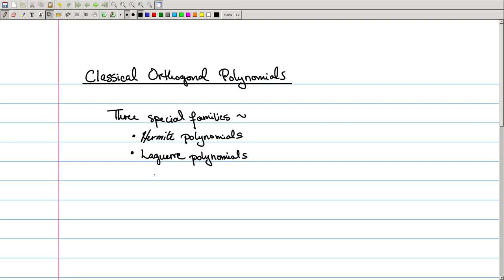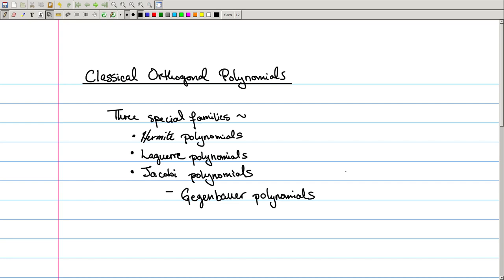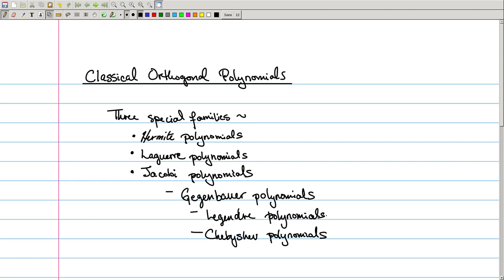The latter two families of polynomials have parameters which specify the particular kind of polynomial that you want. The last one, the Jacobi polynomials, includes a special subclass called Gegenbauer polynomials, which as special cases include the Legendre polynomials we talked about last time, as well as other important classes such as Chebyshev polynomials. Our goal for today is to talk about each of these families, give a little bit of an origin story, and explain some of their properties.